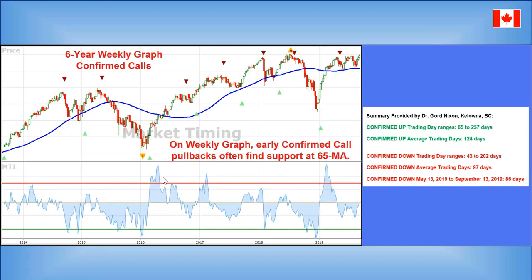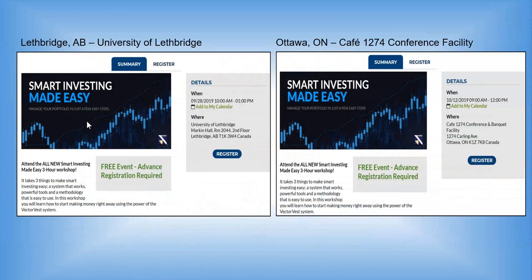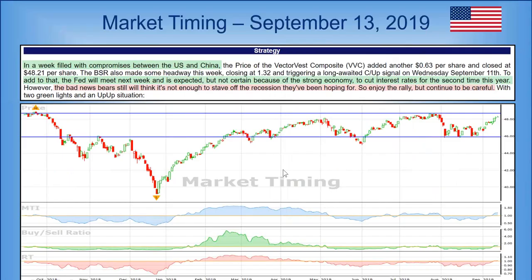The 1.30 line is interesting — typically we start to see a little momentum loss when we get there, sort of an overbought condition for Canada. A couple of quick notes: Lethbridge has a Smart Investing Made Easy user group meeting on September 28th — you're welcome to attend and bring a guest, it's free. Similarly in Ottawa on October 12th — a free event with good numbers already registered.